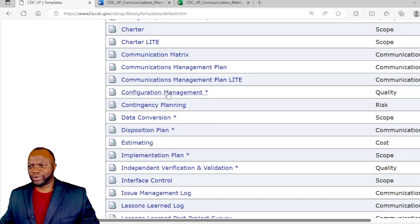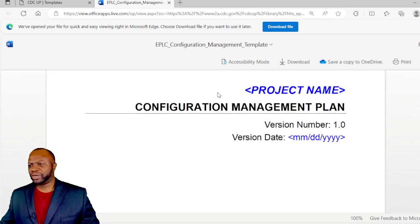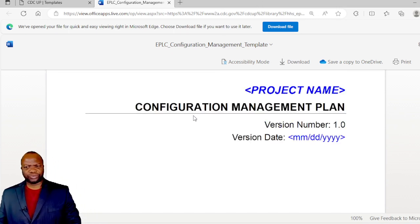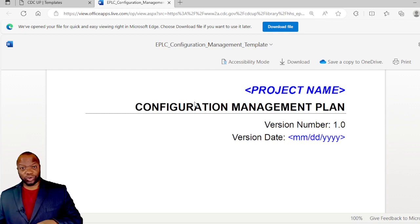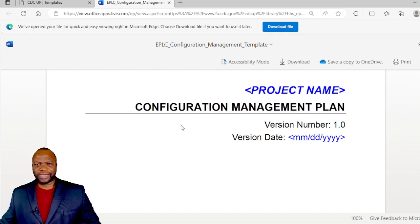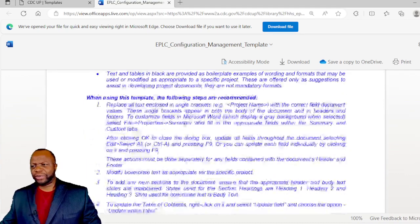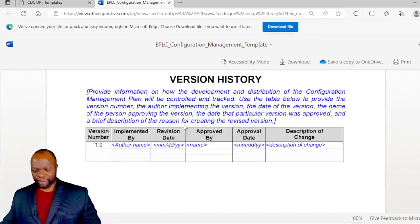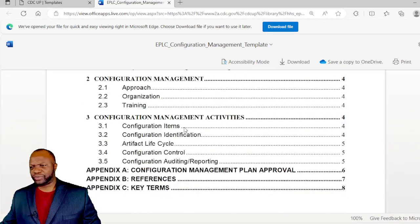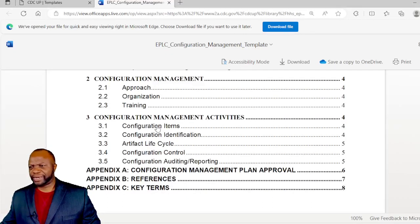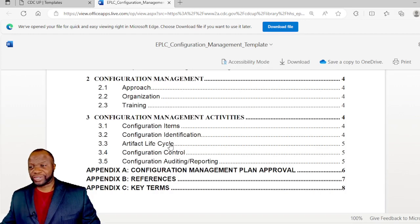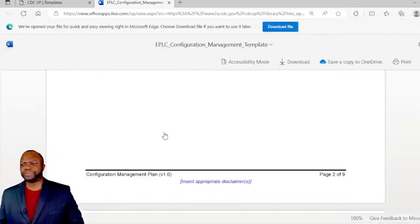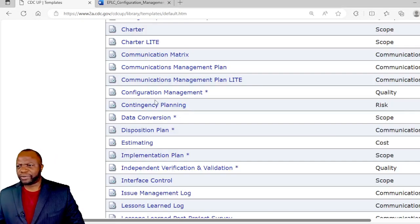We have a configuration management document here. Configuration is really all about the widgets and the artifacts, drawings in some cases, and which items are configurable and how you will track the versioning of them, in other words version control. Here you can see that term: configurable items, configuration items, configuration identification how it will be done, an artifact lifecycle. Because it's all about artifacts. Configuration management is all about artifacts.